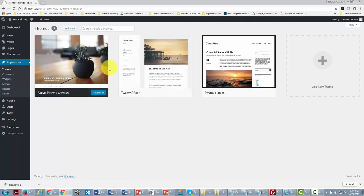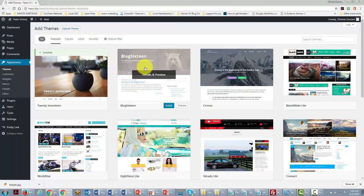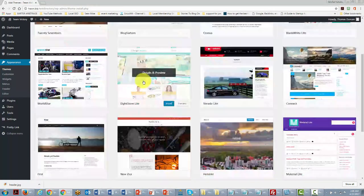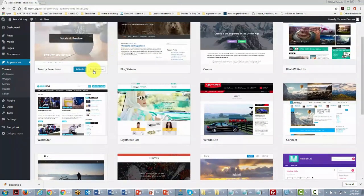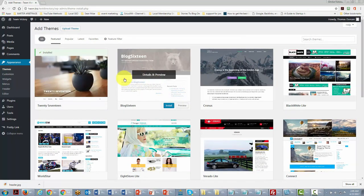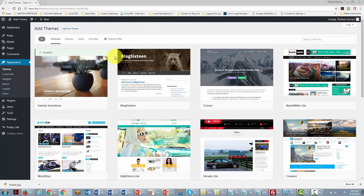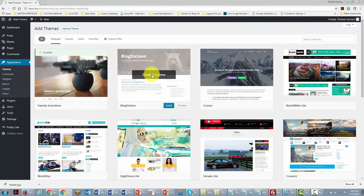You can look for other themes by clicking the Add New button, and WordPress will give you options for additional free themes. For the most part you'll be able to get these themes and use them as part of your marketing efforts. As you progress, you can purchase a theme closer to what you want, but to get started, you can pick from these free themes and implement them. Click the Install button for the one you want.